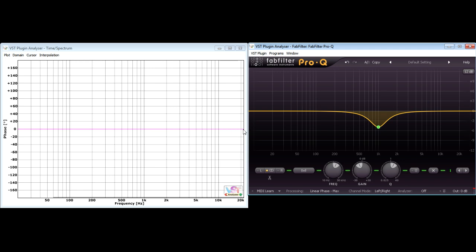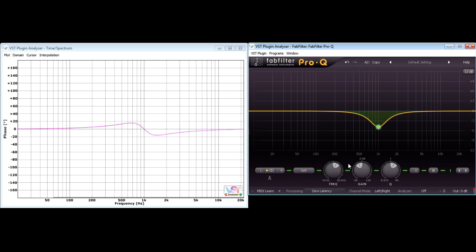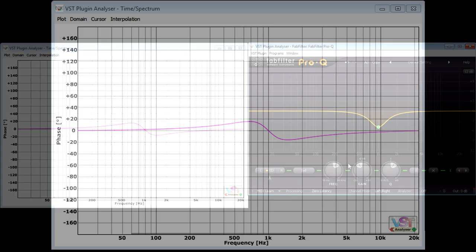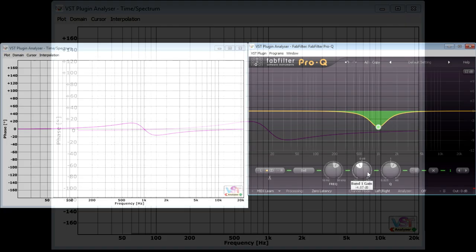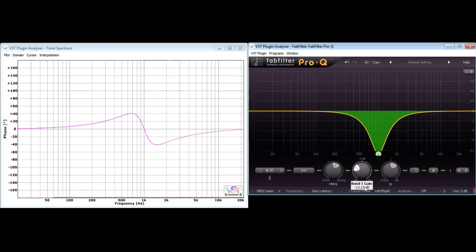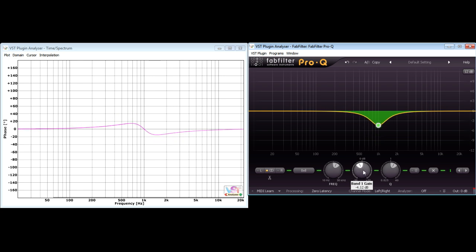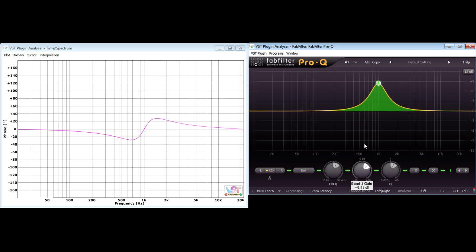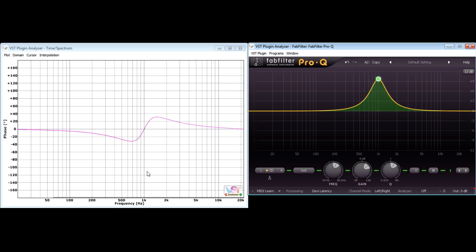As expected, switching to a linear phase mode results in a perfectly flat line, indicating no phase shifts at any frequency. But there are some interesting points to note about the phase shifts caused back in minimum phase mode. These shifts are both positive and negative, and they vary in proportion to the amount of gain I dial in for the band.